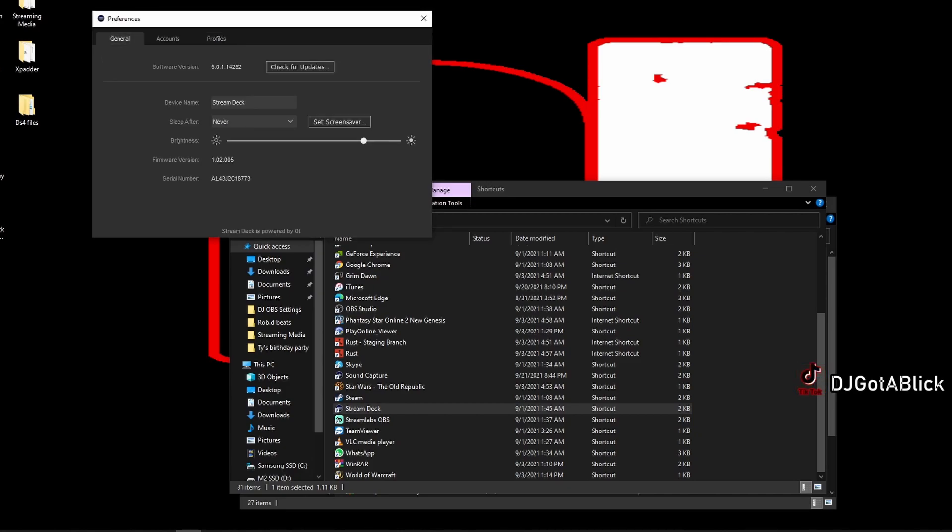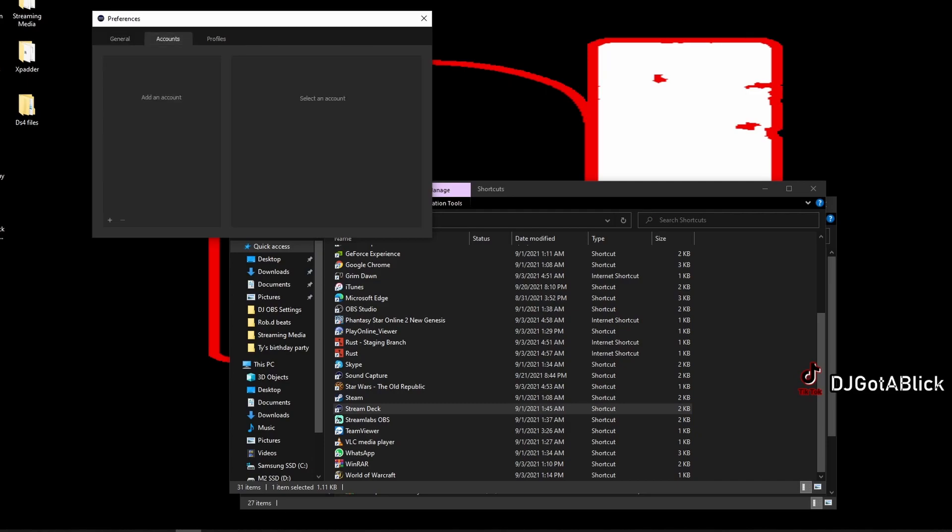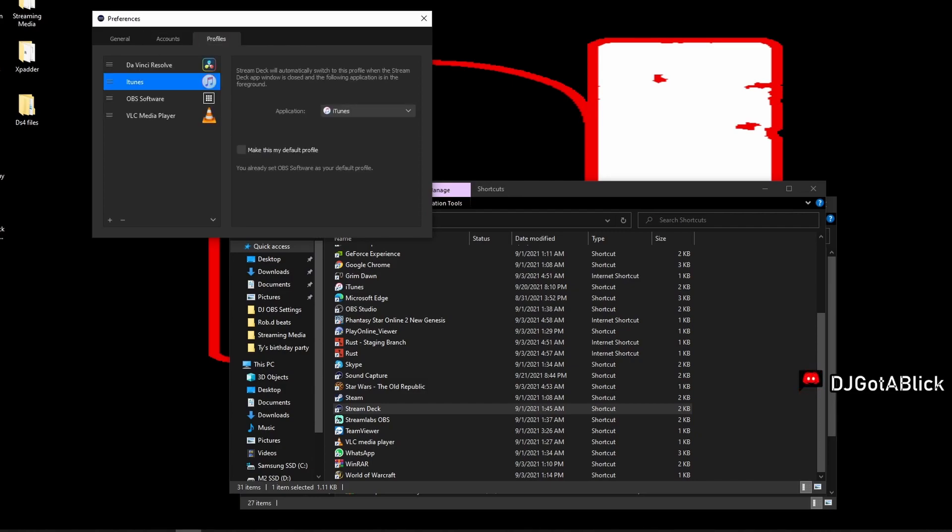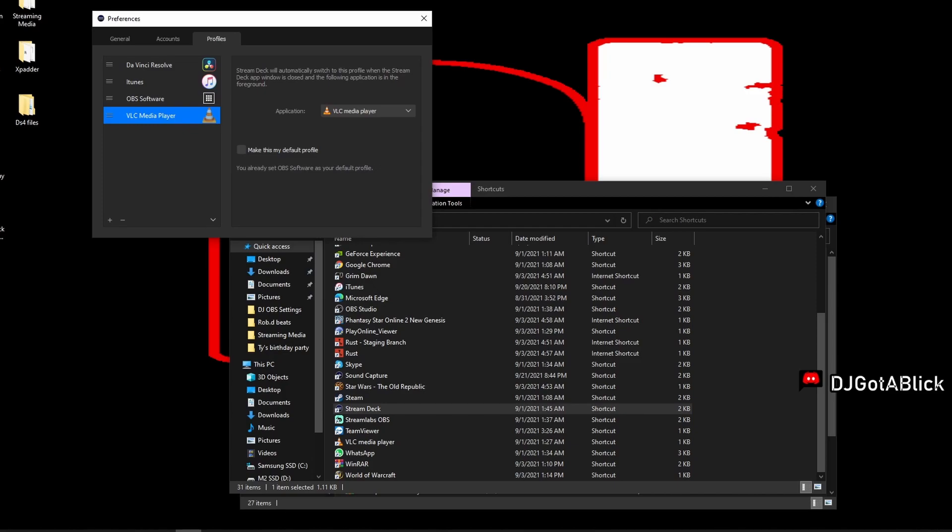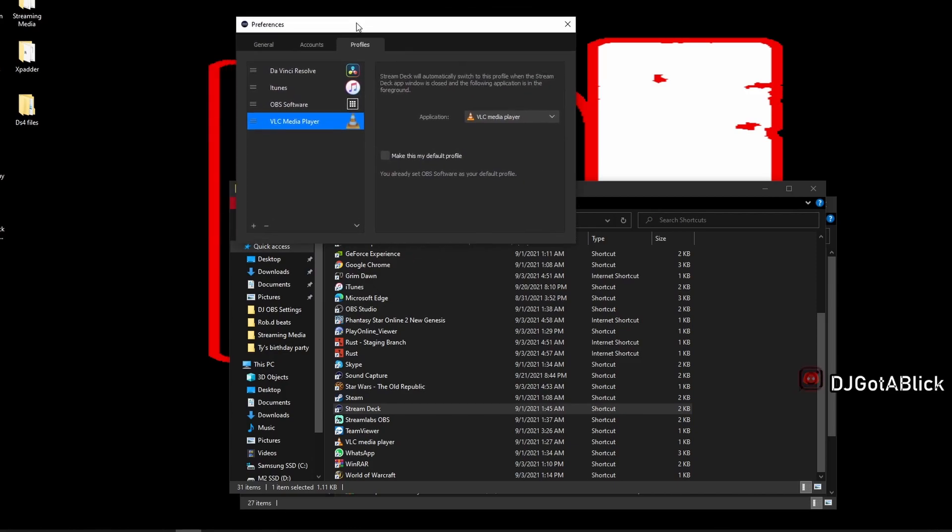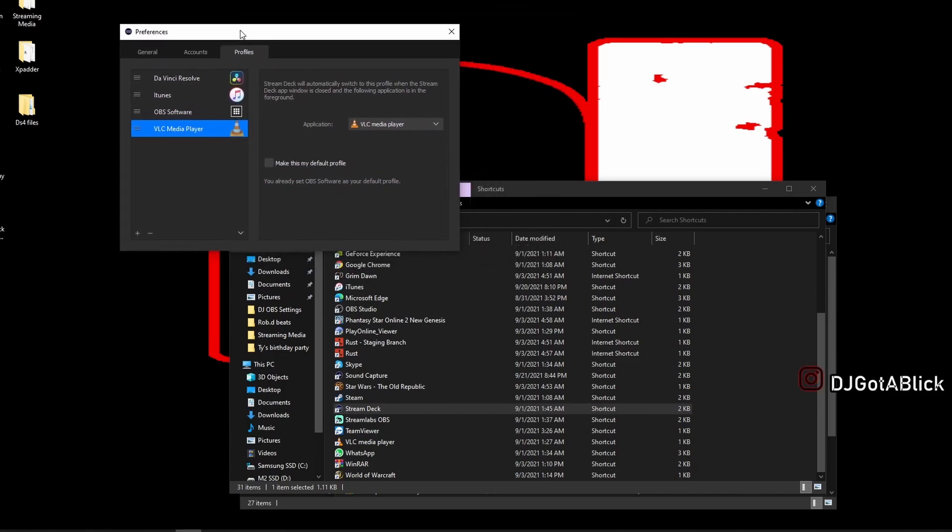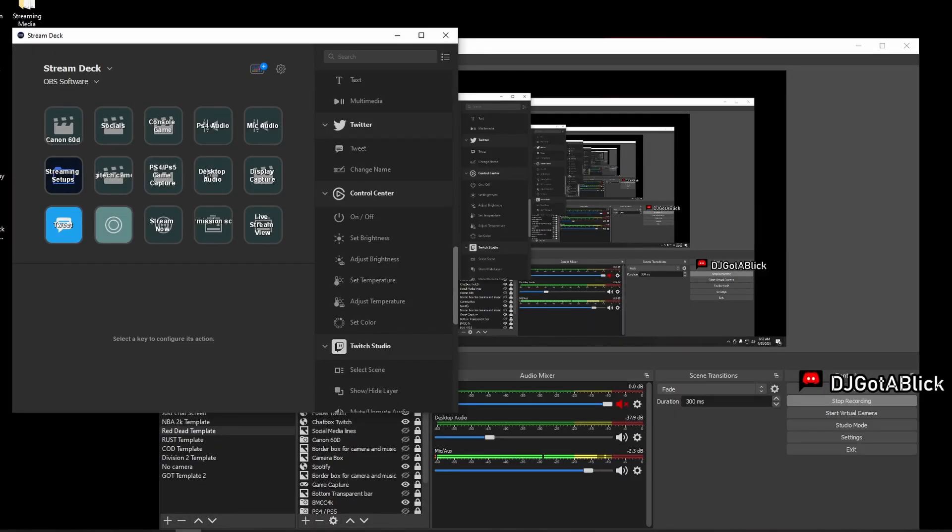And there you go. There are your files, everything's saved back onto your profile. All your settings are saved from all of your applications that you have things set up for in Stream Deck. You're good to go. Just to show you guys what it looks like.